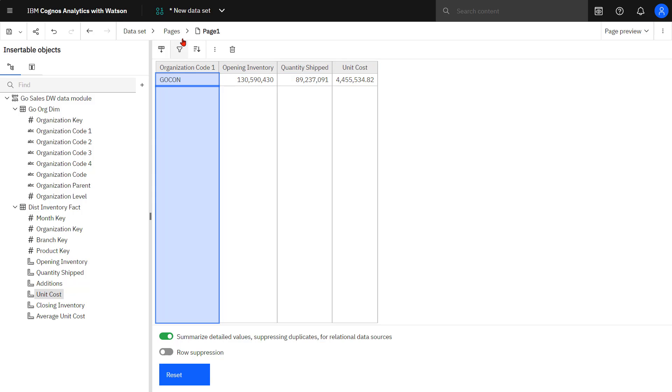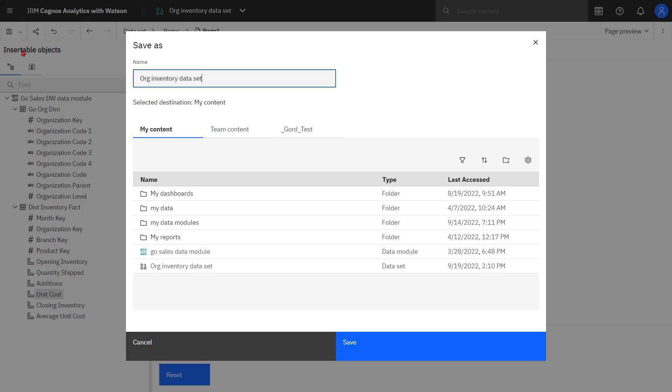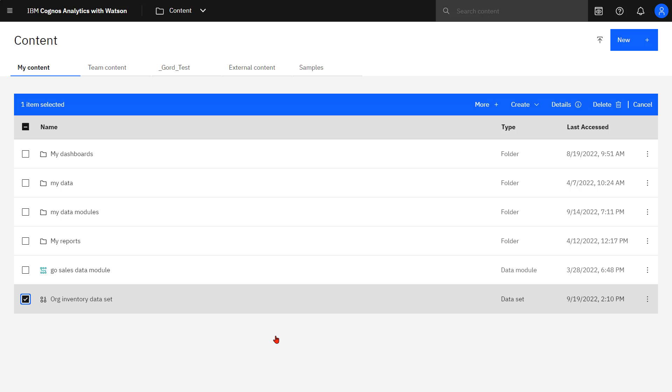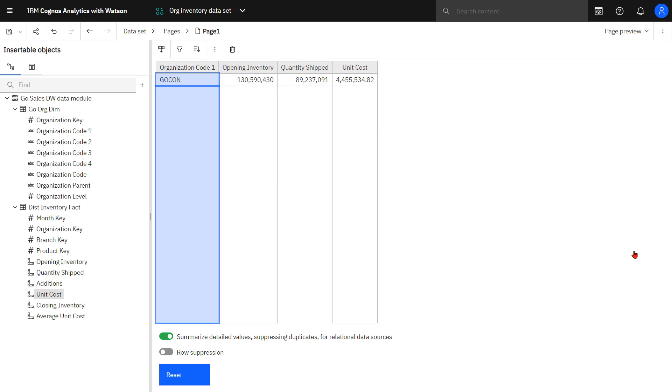If I had multiple rows here, I could apply filters to a specific column as well as sorting a specific column. After I make all my changes to my data set, then I just have to save it. I can edit my data set if I want to make changes to it. Now I can either add additional columns that I want to include in the data set or I could remove columns as well.